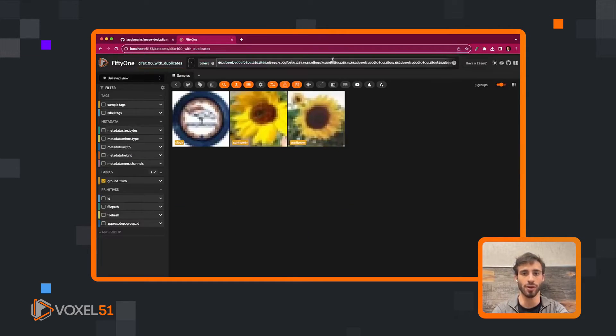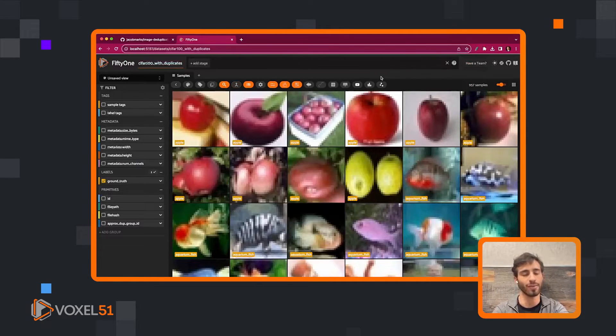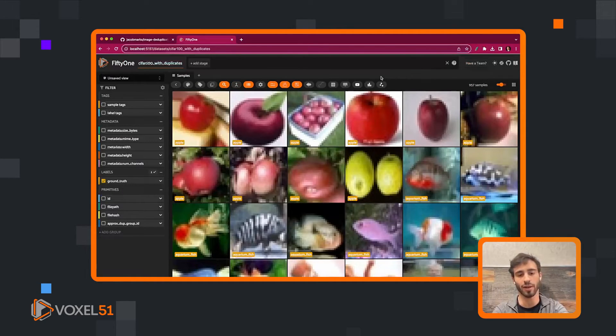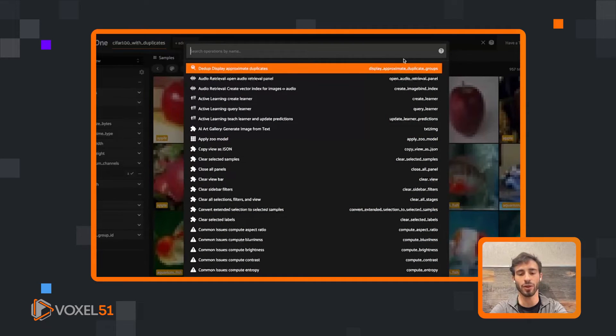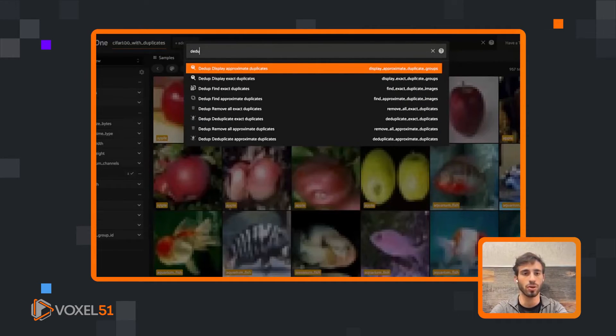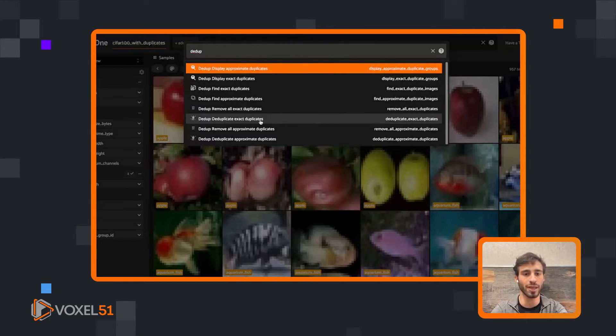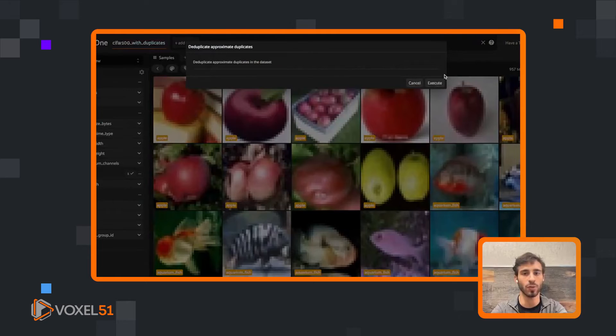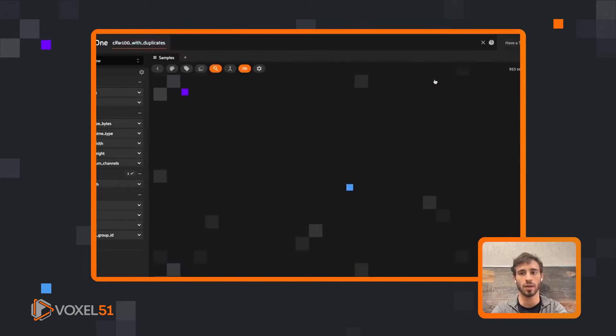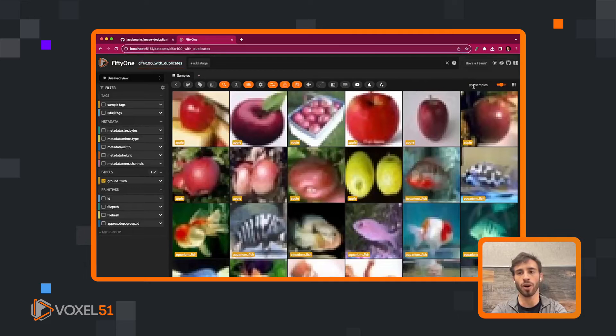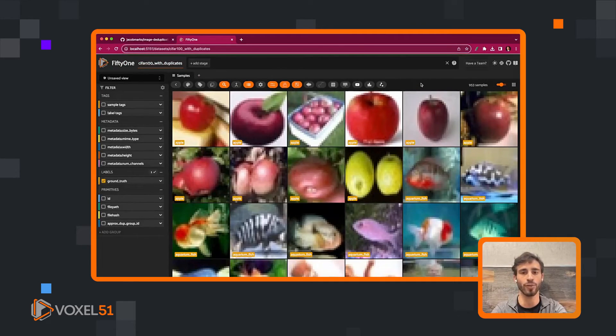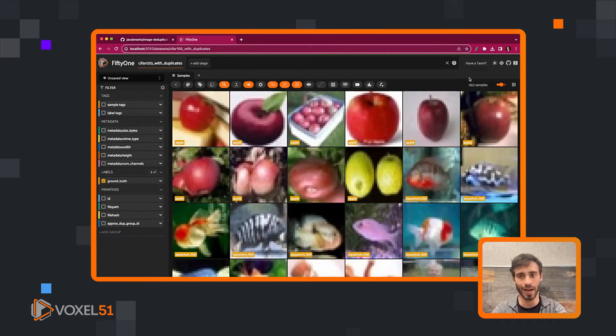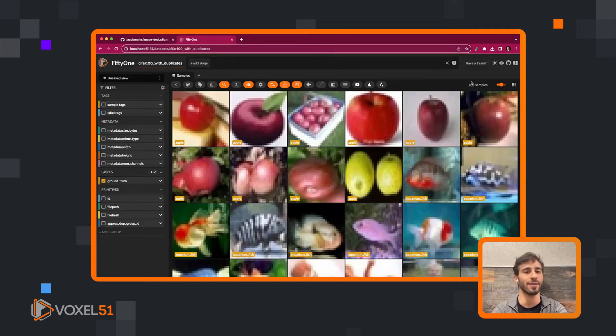So we could decide, we're good with these. Maybe we want to delete some more later, but for now, let's say we want to remove all of these. So dedupe, and then we'll do deduplicate approximate duplicates. It got rid of four of those seven because there were three groups, so it kept one representative from each of those groups. 953 samples. And just like that, we have deduplicated our dataset.